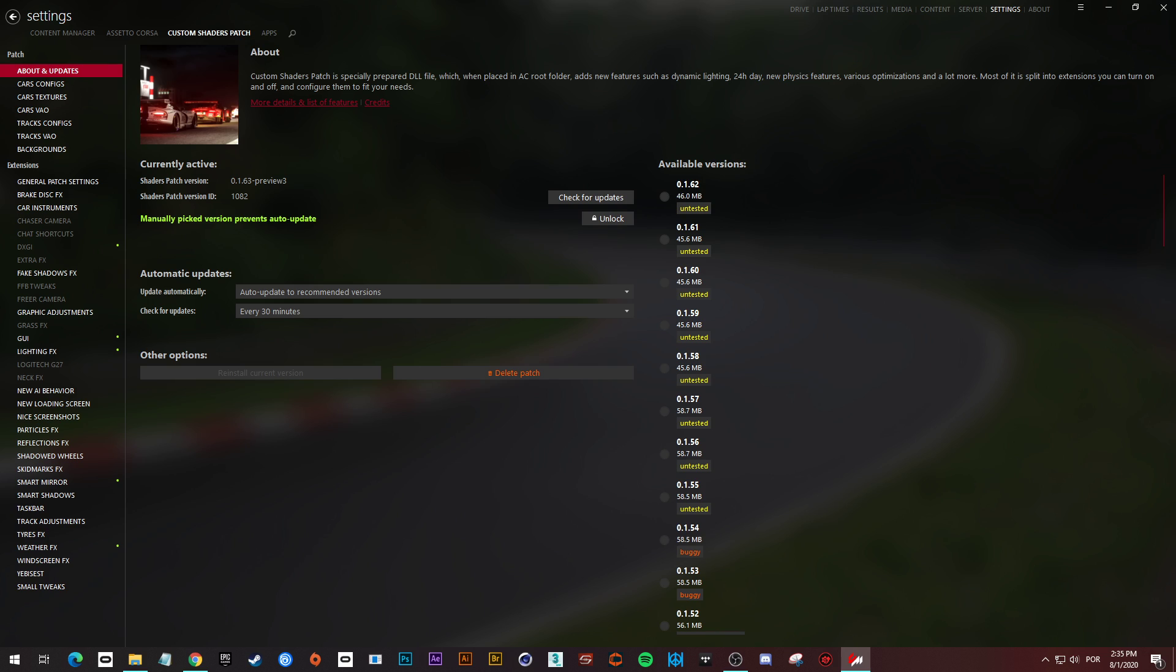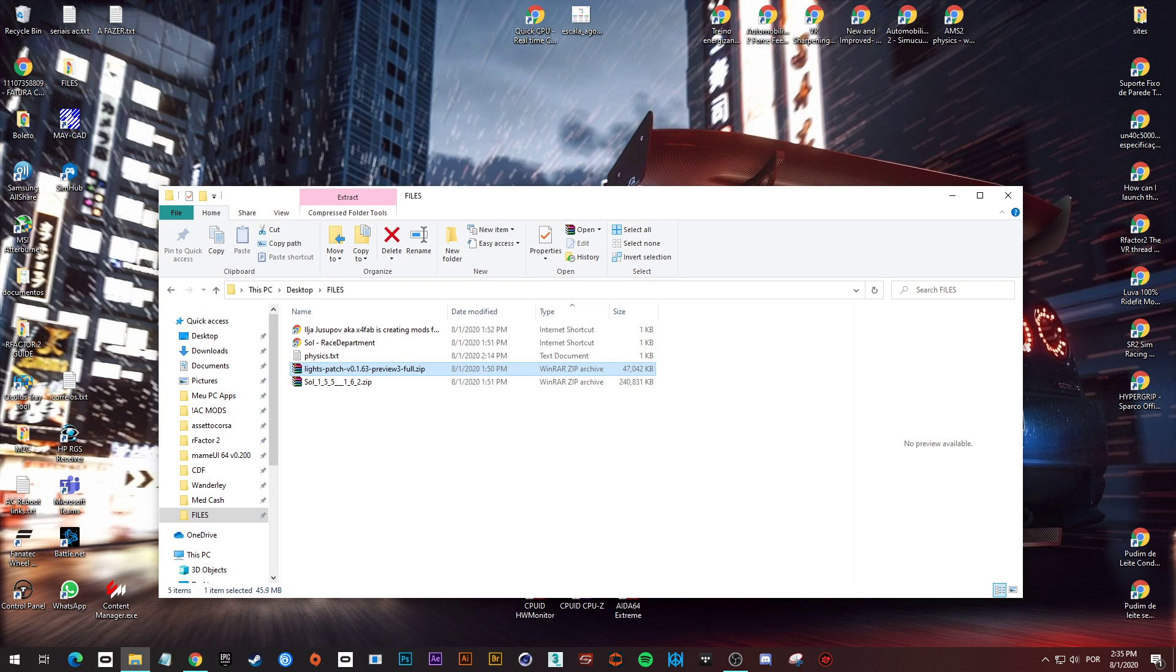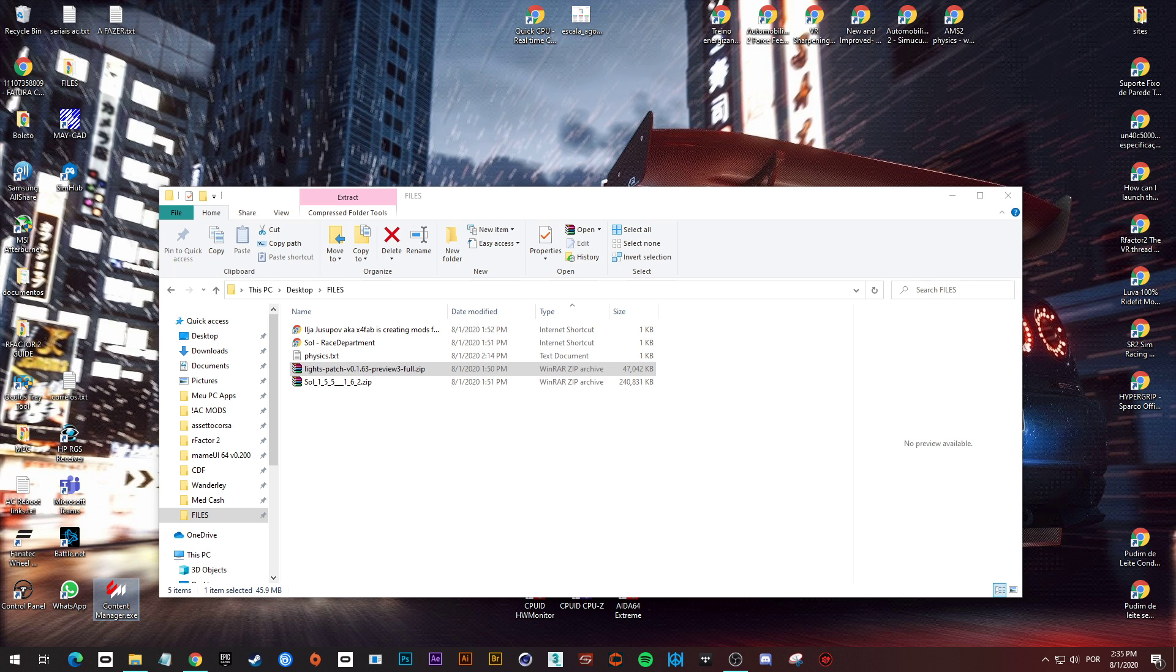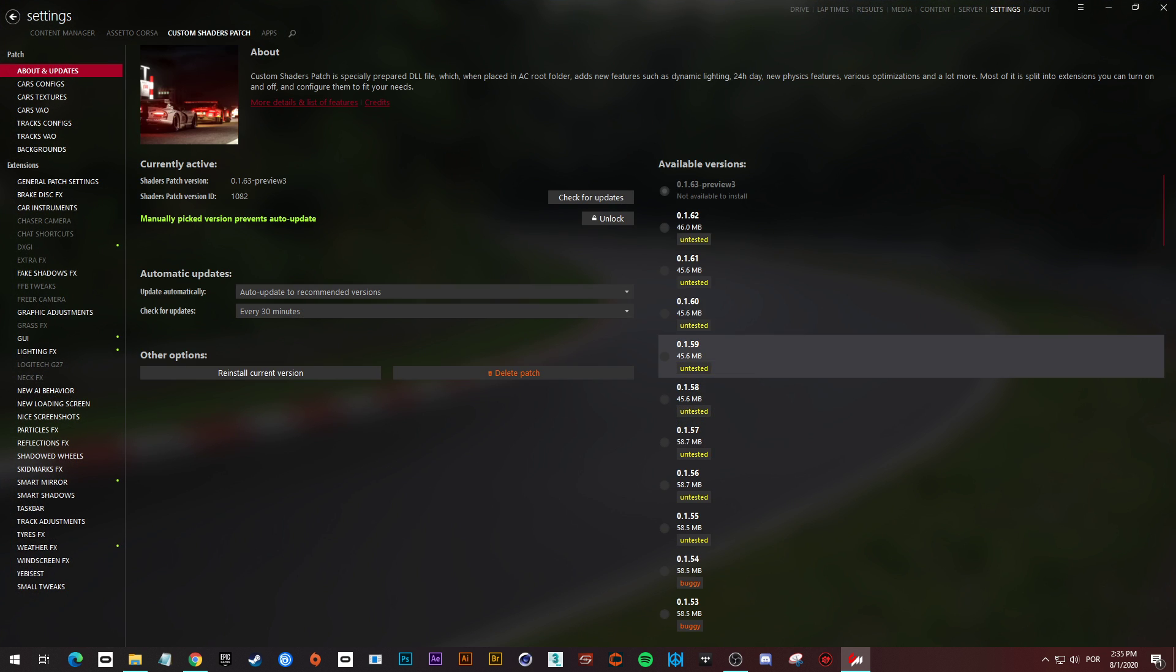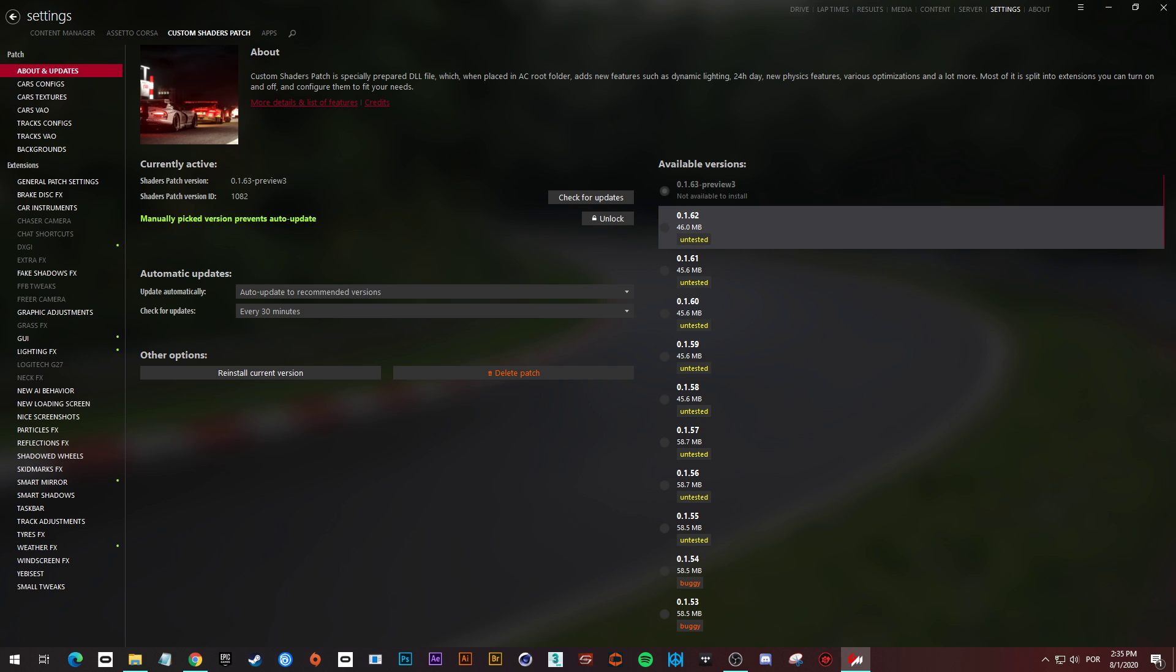Now we can check if the version is here, but we have to close and open again. Yes, it's there. You see, it's grayed out, but it's installed.